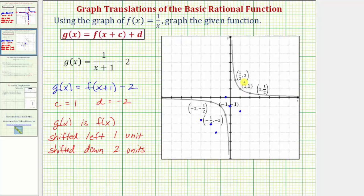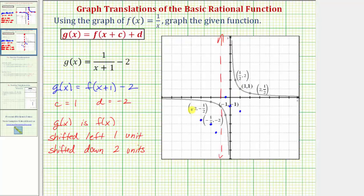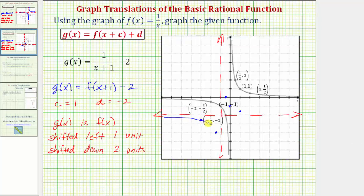And let's also shift the horizontal and vertical asymptotes. Starting with the vertical asymptote, we can shift it left one unit, which would bring it to here. Notice how if we shift it down two units, it's not going to change the line. And now the horizontal asymptote — shifting it down two units. Notice by shifting it left one unit, it does not change the horizontal line. Now we have enough information to make a nice graph of g of x. It passes through these three points and approaches the asymptotes, and passes through these three points and approaches the asymptotes.